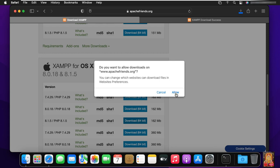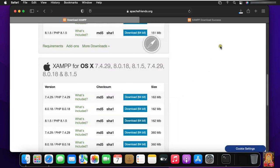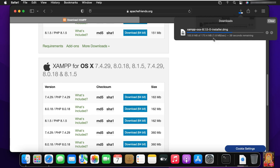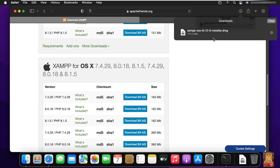Click allow. Downloading is started, it will take some time to download. Our XAMPP software is downloaded.